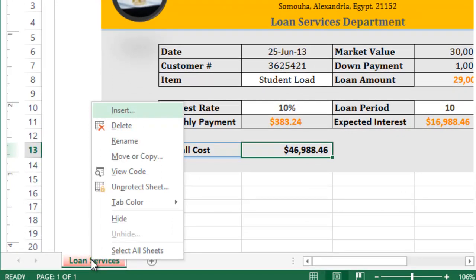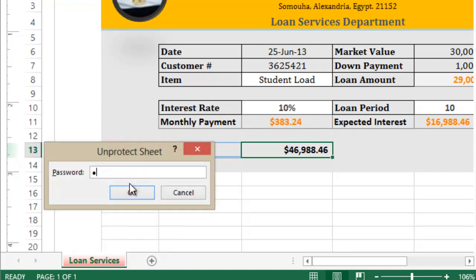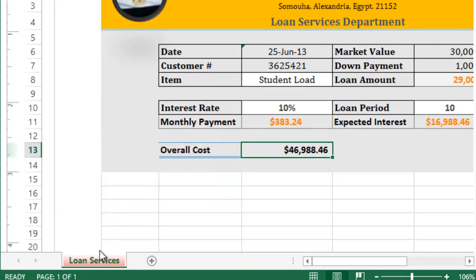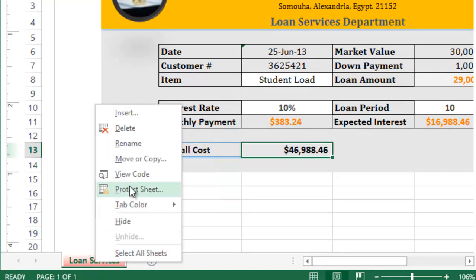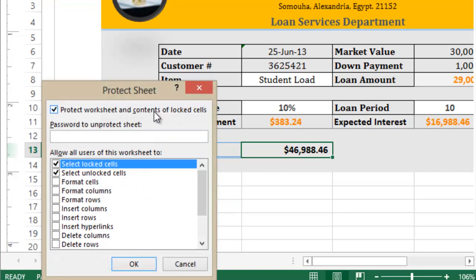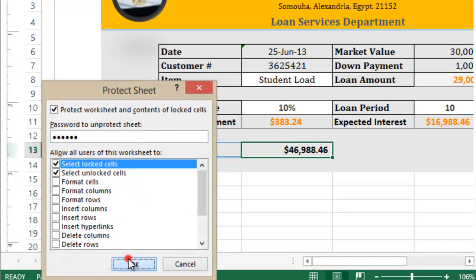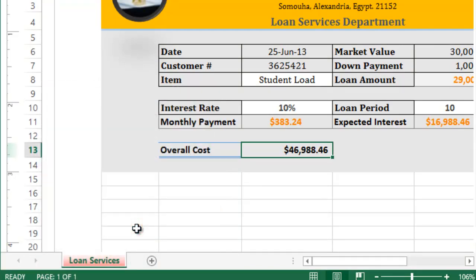You can also protect or unprotect the sheet by right-clicking directly on the sheet tab labeled 'Loan Services'. Right-click to unprotect (enter 123456) or to protect again (enter 123456 and click OK). Now we know how to protect and unprotect a sheet.